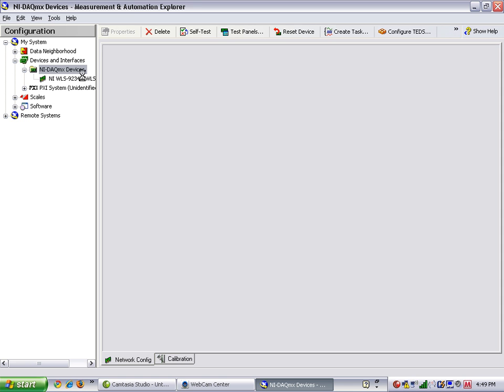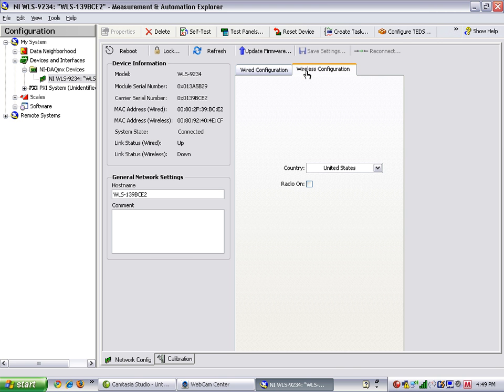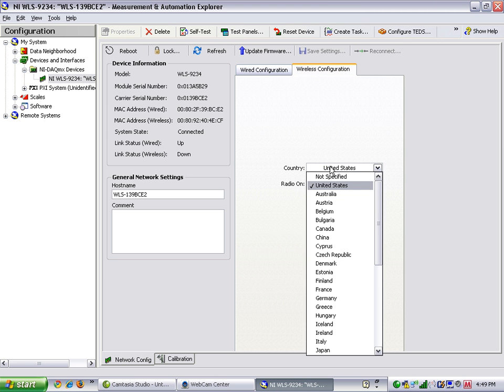We'll see an IP address obtained using link local under the wired configuration over Ethernet. And we can now configure the wireless by first selecting our country, United States, and then turning on the radio.